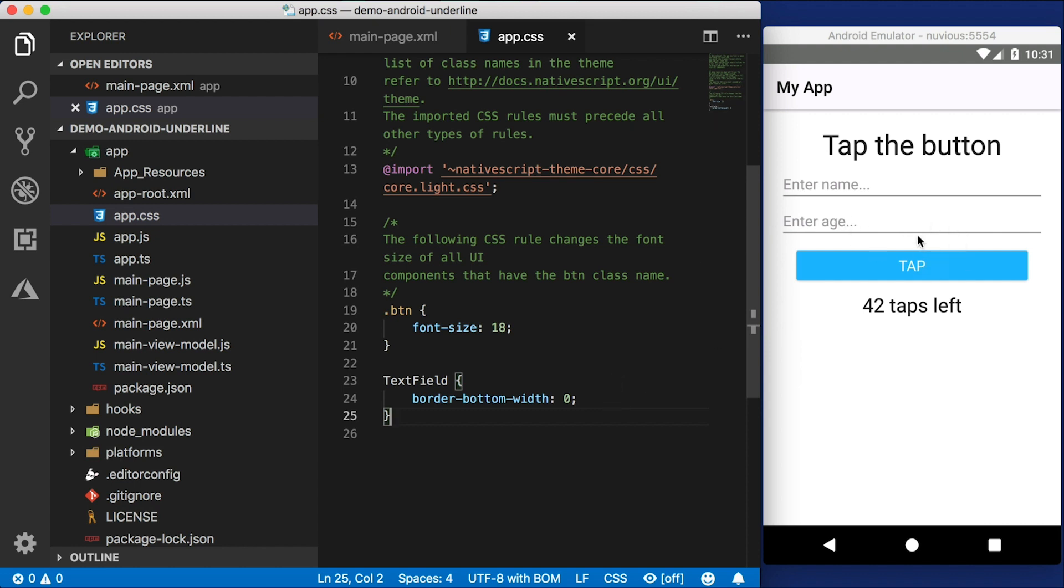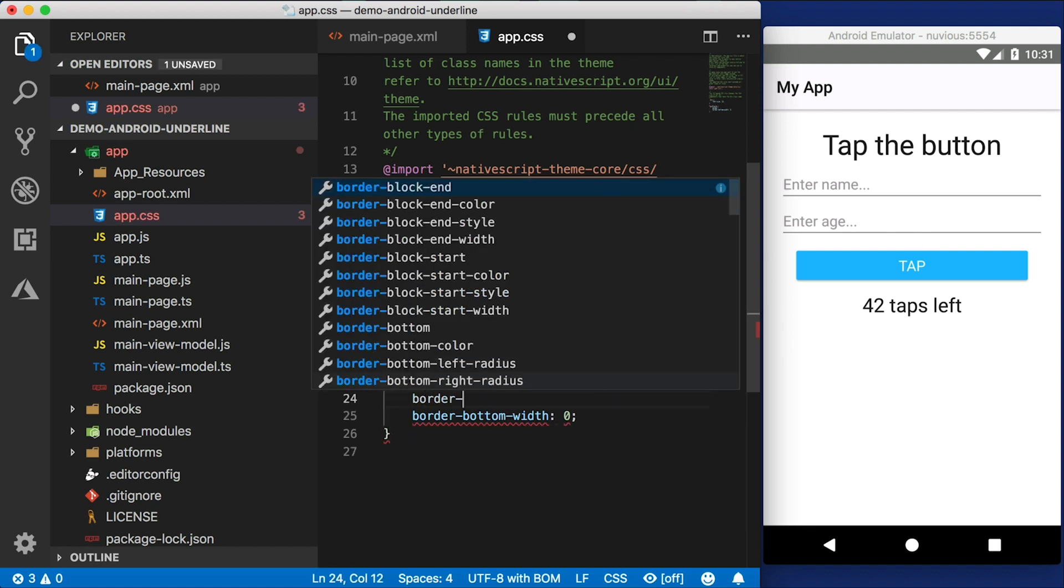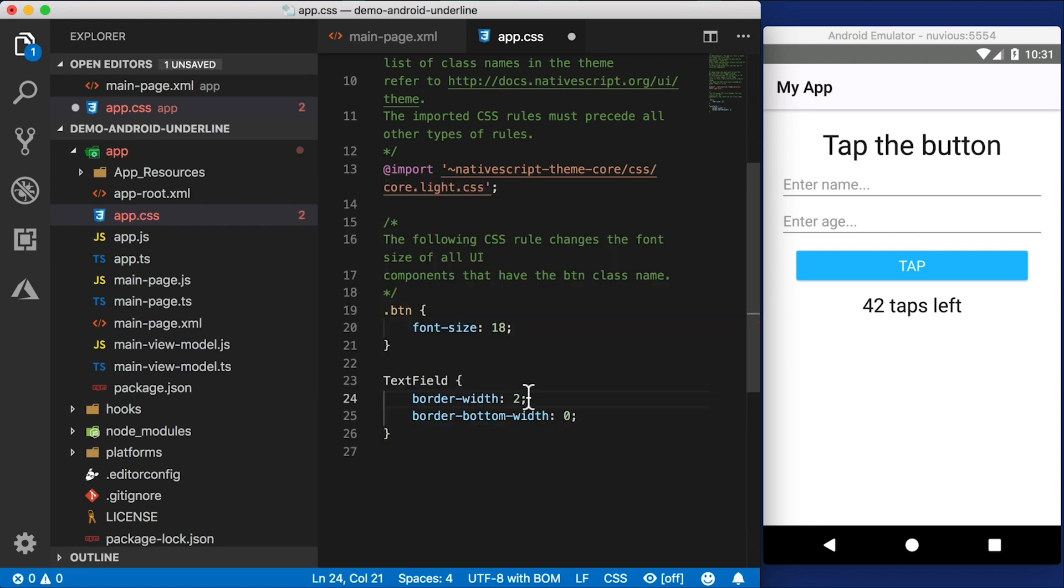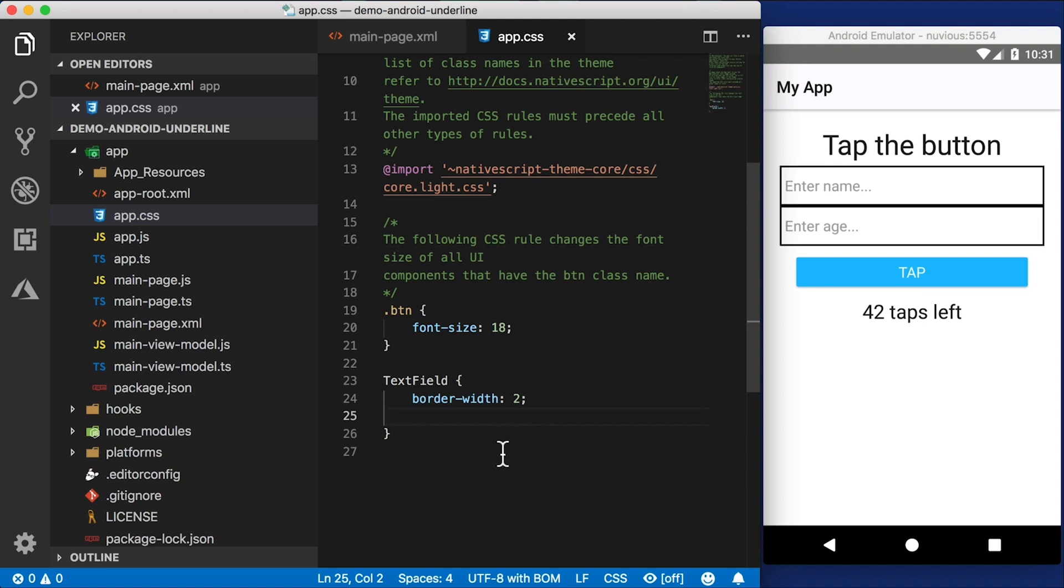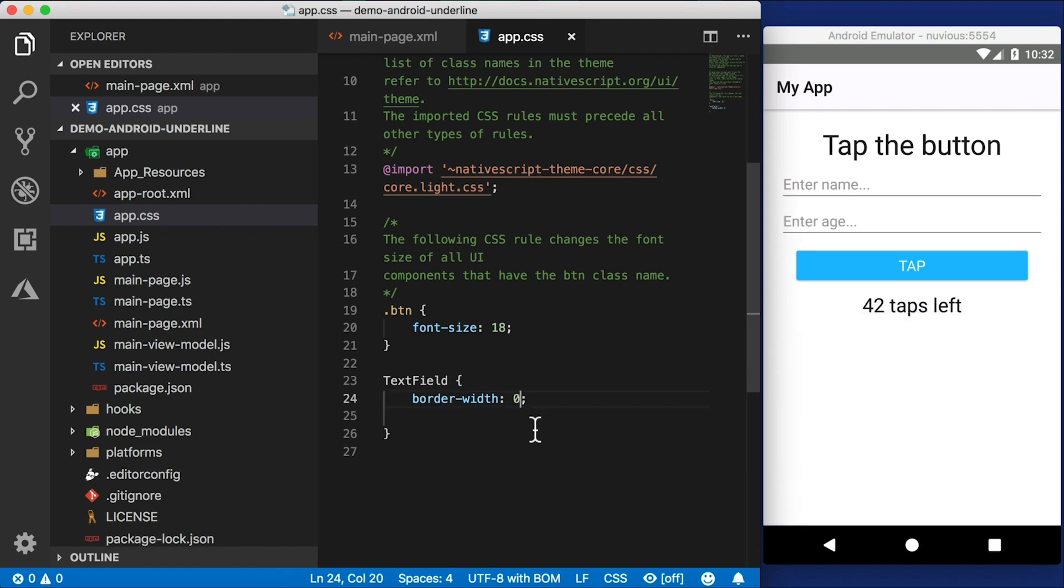Well, why doesn't that work? This is the bottom border, isn't it? If I set border width to two, then I get a border all the way around, including the bottom border. But if I set the border width to zero, all the other borders go away, but the bottom border is still there. That's pretty annoying.